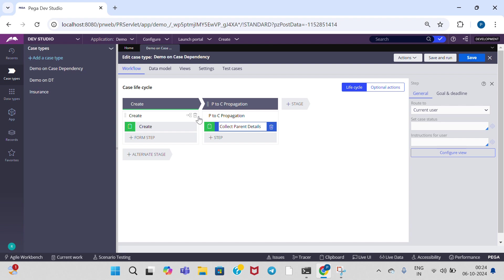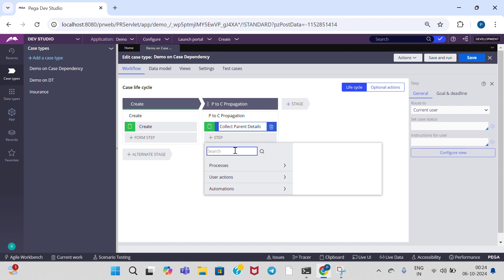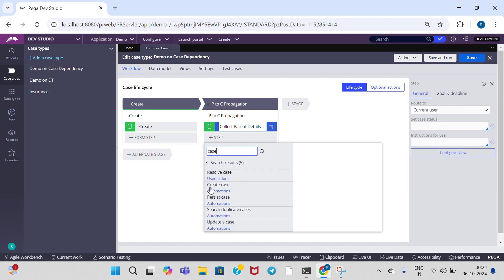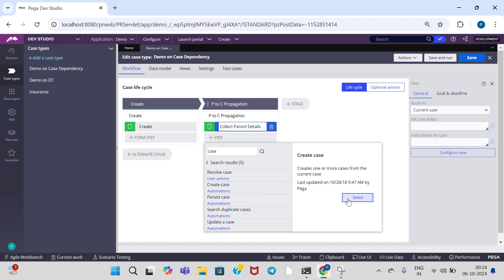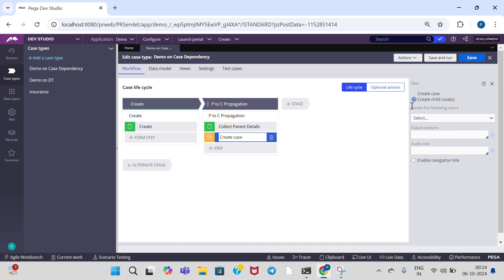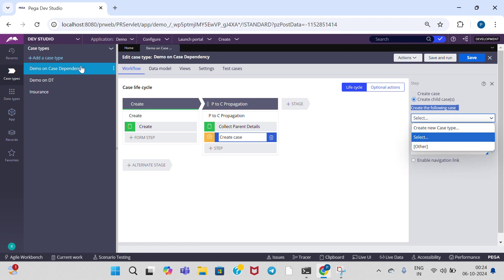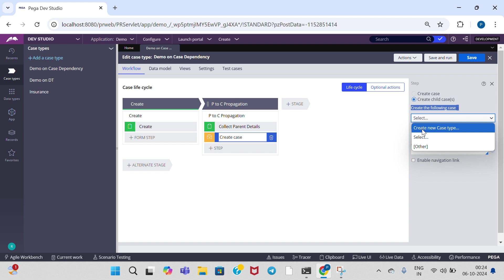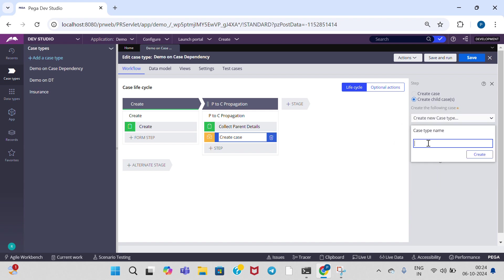Now I need one child case type. So for that I am adding a create case automation step. Search for 'case' — you can find create case automations. Under create case, it is a child case, so click on create child cases. Up to now I don't have any child cases, so that's why I am choosing create new case type. Give case type name as 'child case type'. You can give any name for your case type.